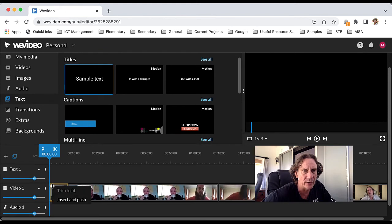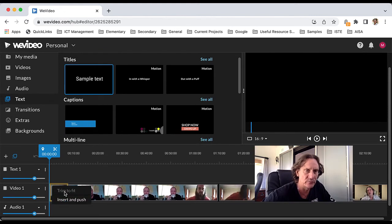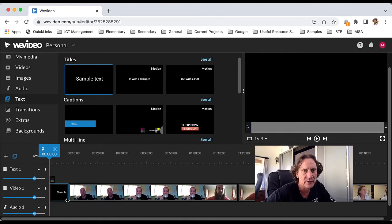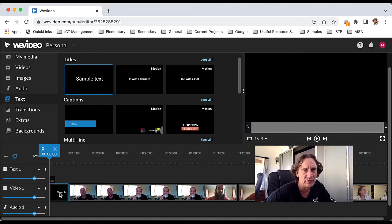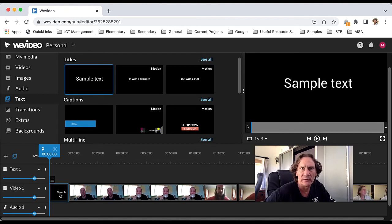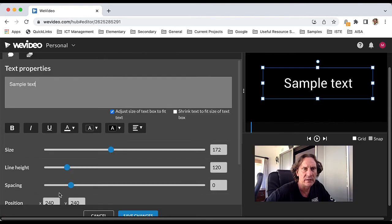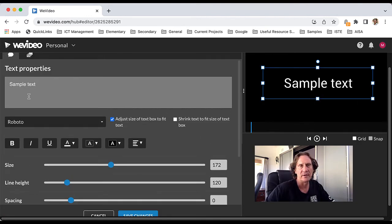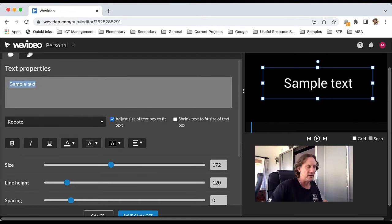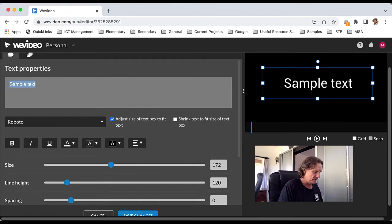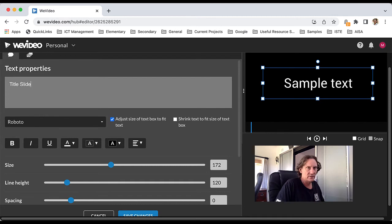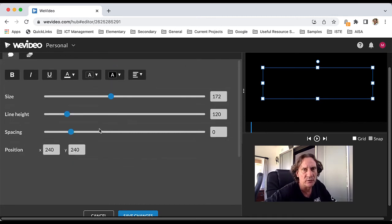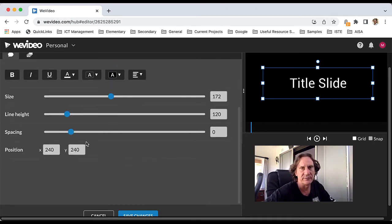When you let go, it gives you the option: do you want to trim to fit or insert and push? So we'll go for this one here, and that's pushed along. Then we can double-click that, and we can take care of our text in here.